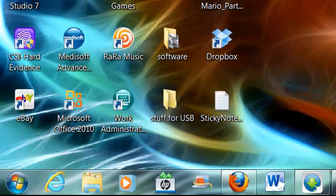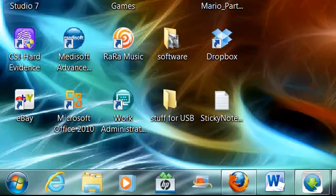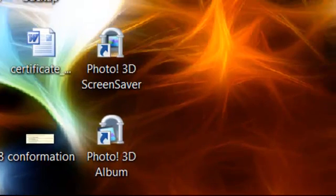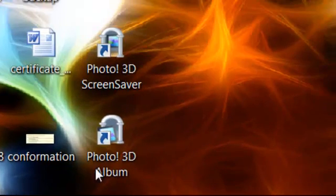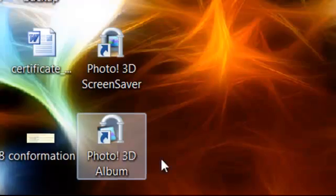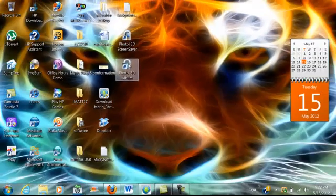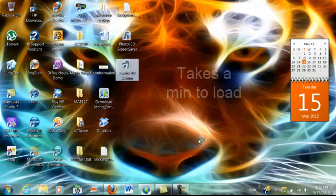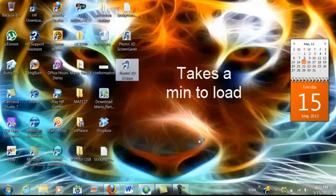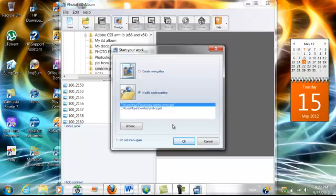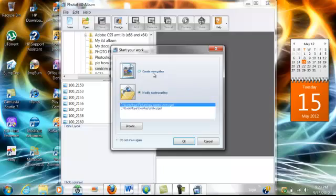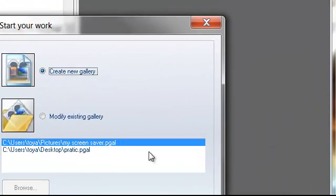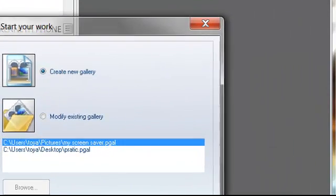So after you download it, you'll get these two. You got your Photo 3D Screensaver and you get the Photo 3D Album. You click on the Photo 3D Album and open it up. You see I've already created some, but if you go to create new gallery, click on that. Click OK.